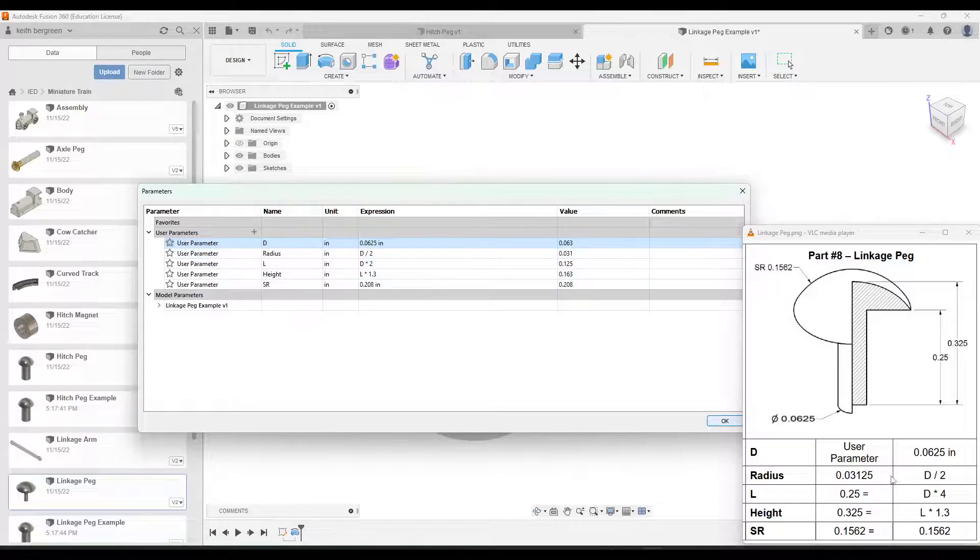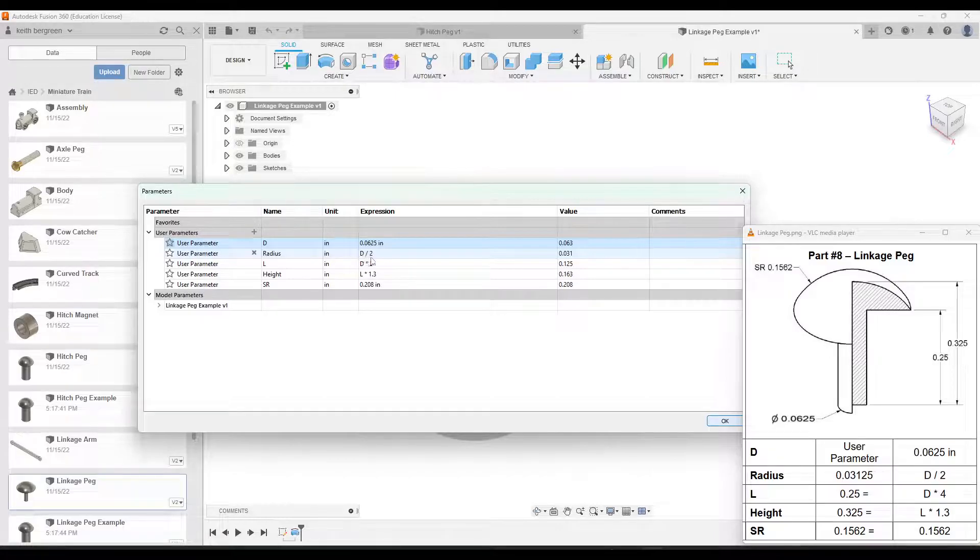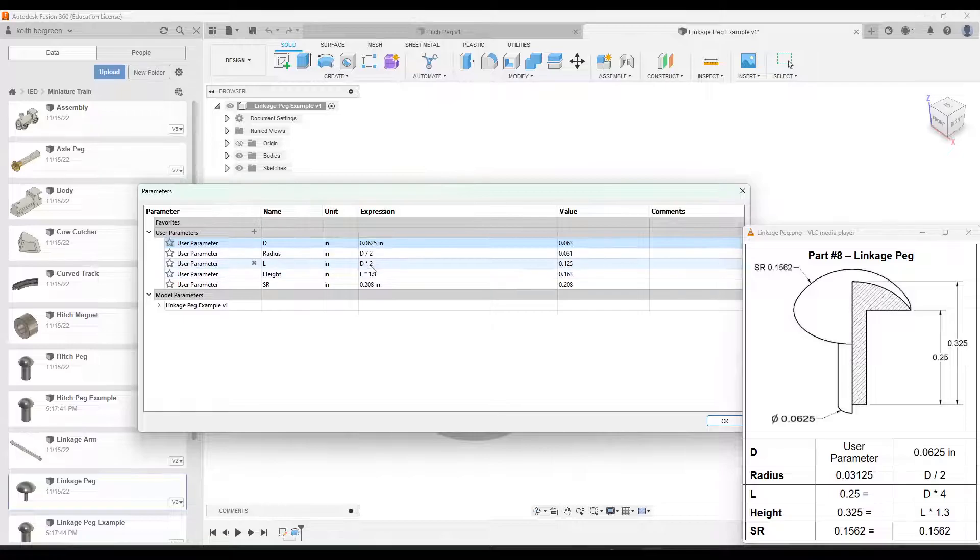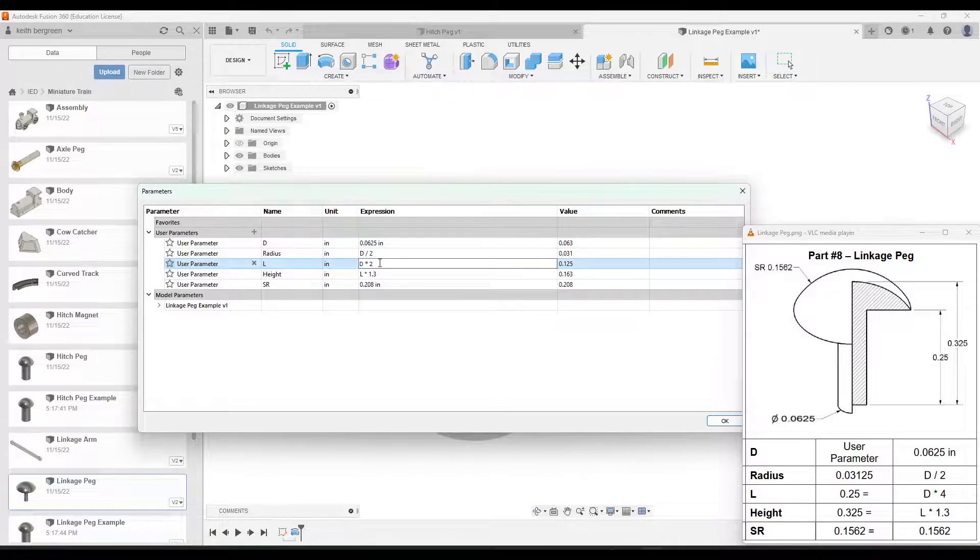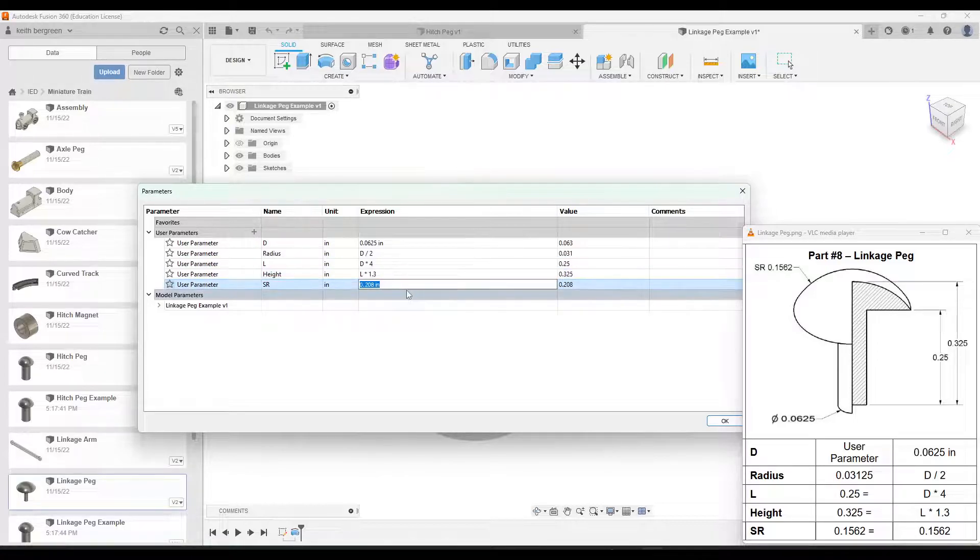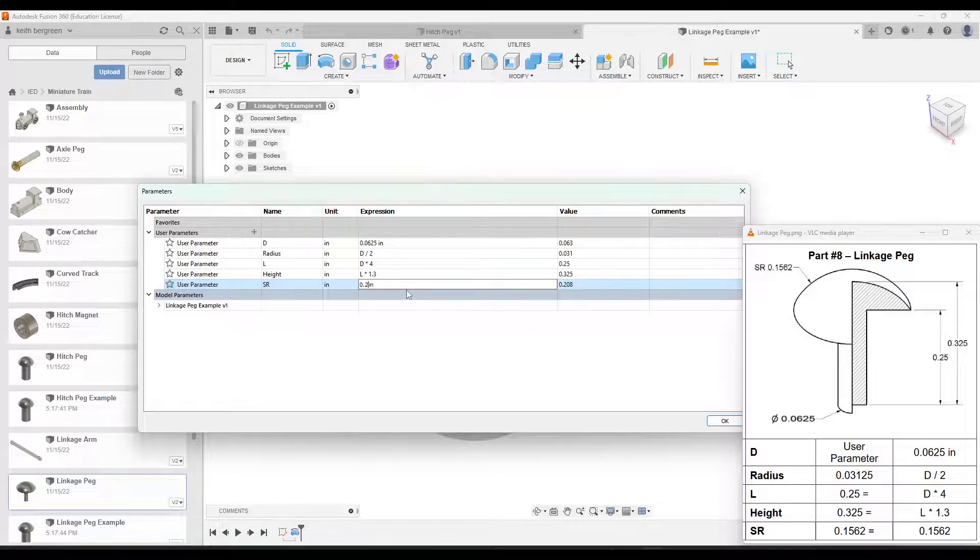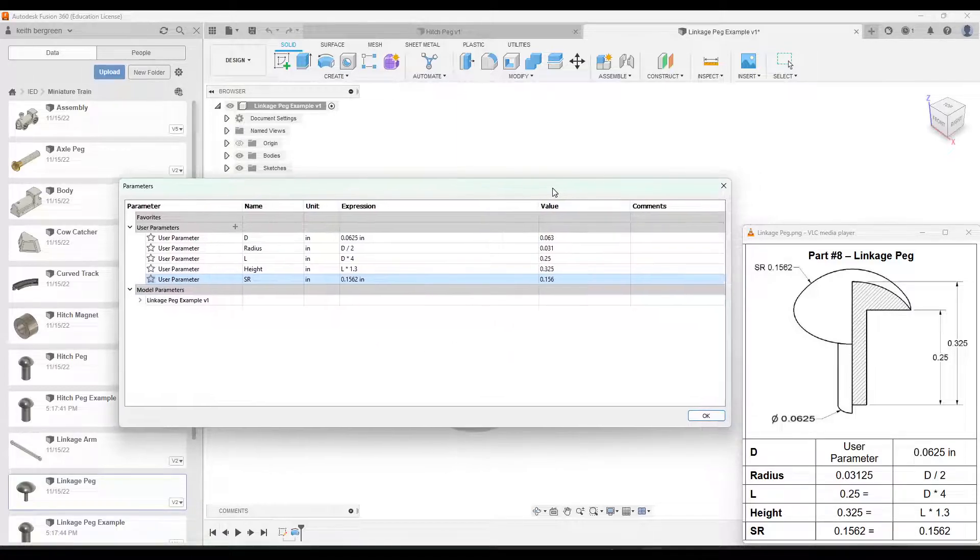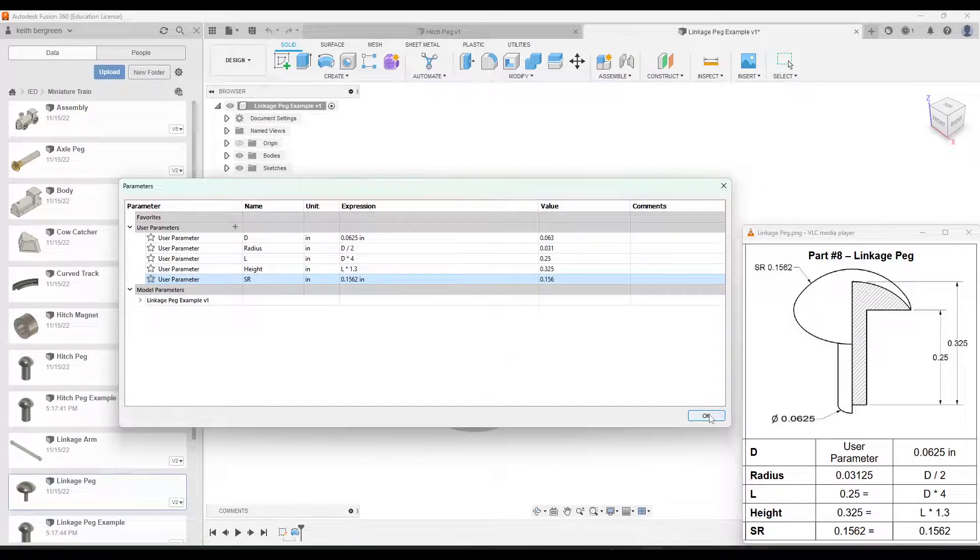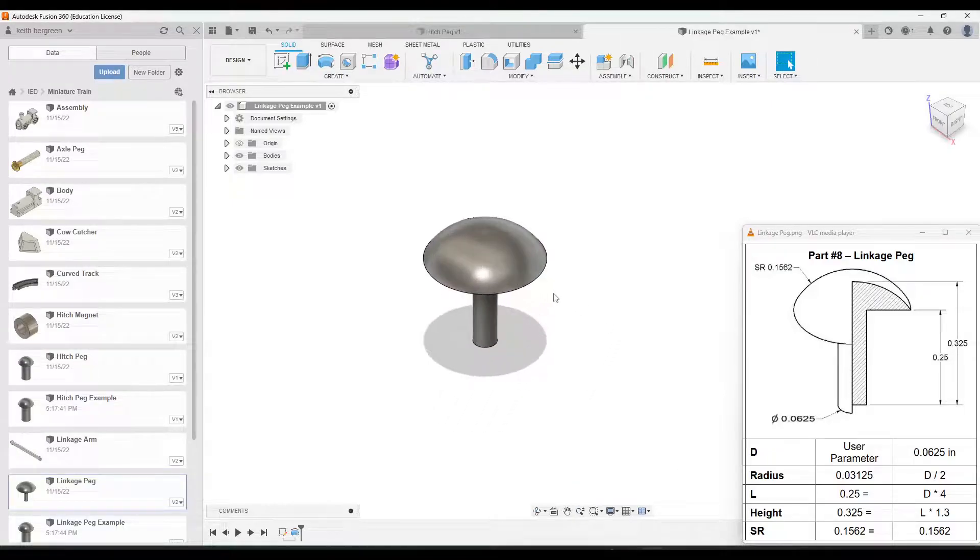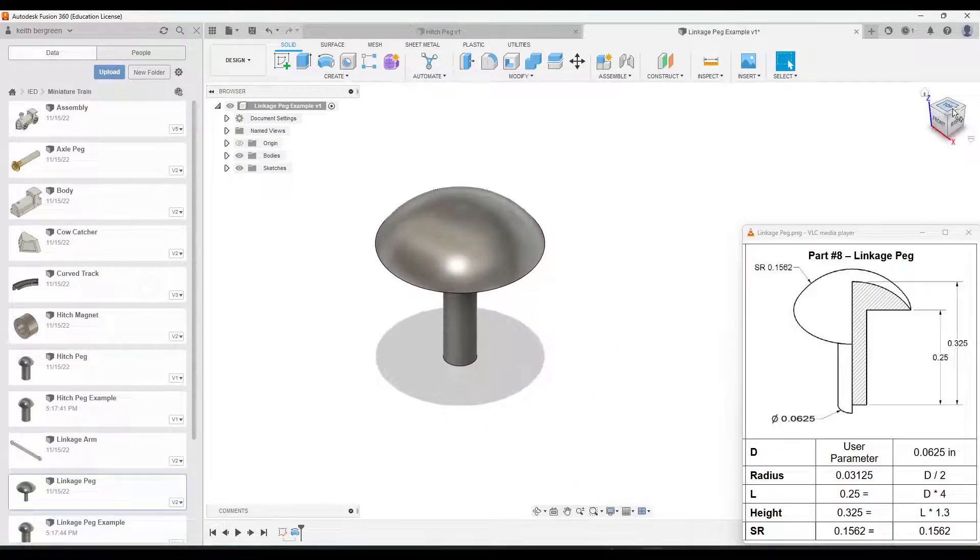And then our radius formula is going to be the same. That's still d divided by 2. Length this time has changed to d times 4. So I'll double click on this one or just click on this one and change it to so it's d times 4. L is going to be exactly the same. And then our surface radius I need to type in as 0.1562. Okay. And then after I have all that stuff changed, I'm going to click OK. And you'll notice our part has changed. This is now the linkage peg, not the hitch peg.